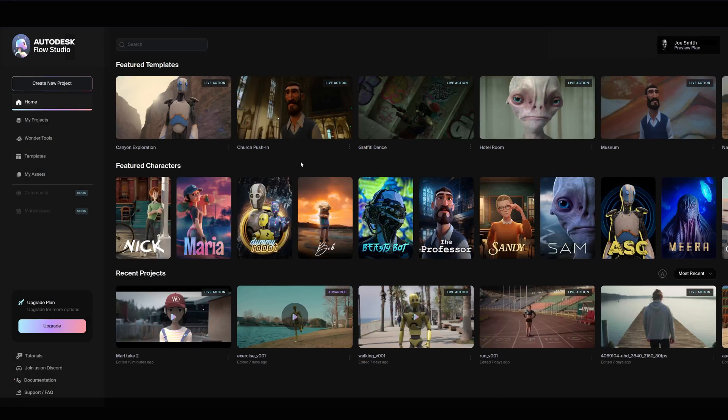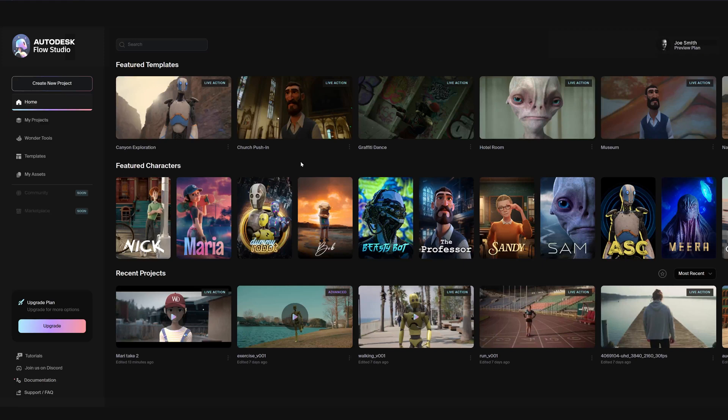Hi, and welcome to Autodesk Flow Studio. Today we'll walk you through how to use the Live Action Projects. Live Action Projects let you seamlessly integrate CG characters into real-world footage, bringing your scenes to life with AI-powered motion capture.